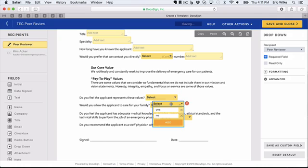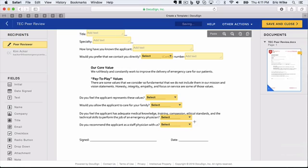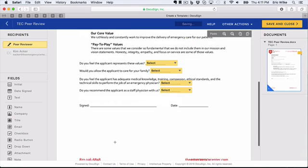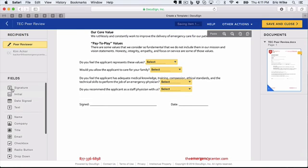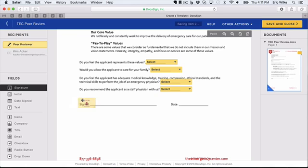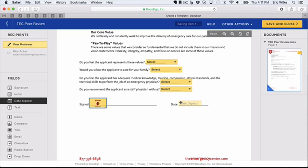Now we need to get a signature, so we just grab the signature field. And then here's a Date Signed, we'll put that over here on the date.